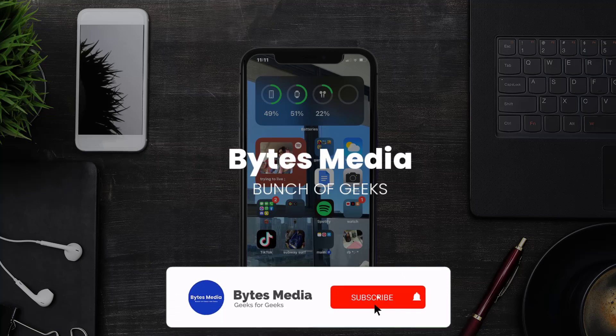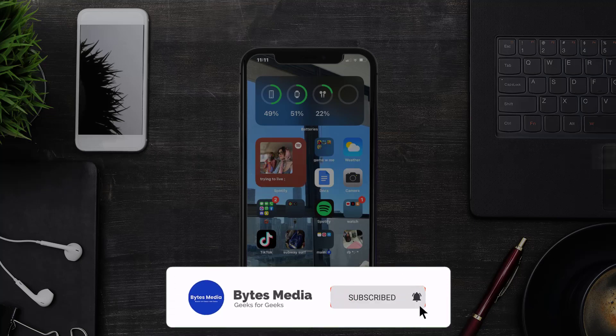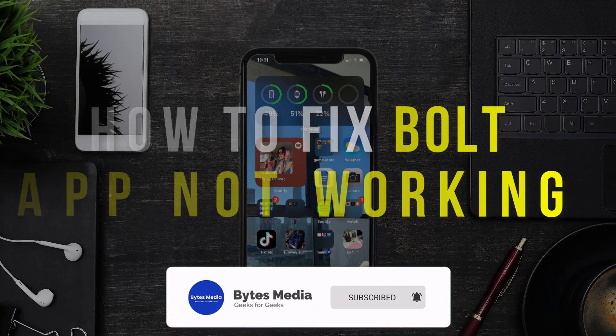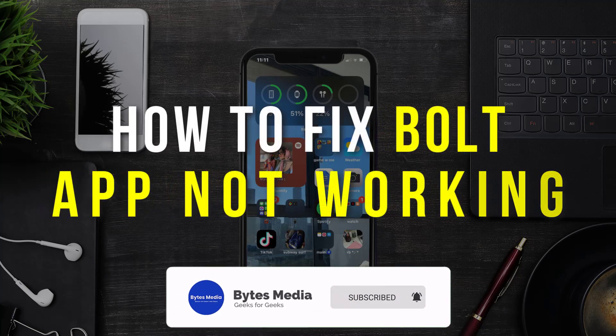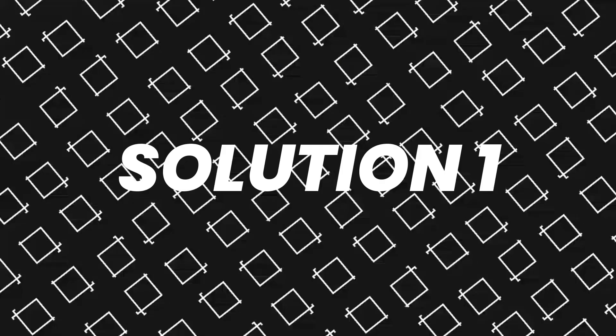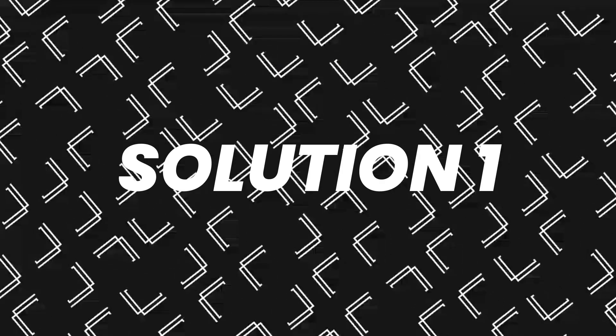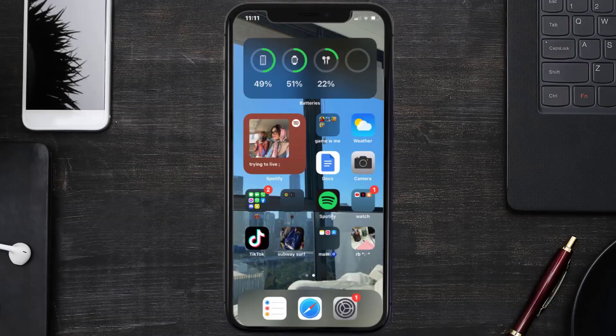Hey guys, I'm Anna and today I'm going to show you how to fix Bolt Ride mobile app not working. First of all, you need to make sure you're running the latest version of the app.